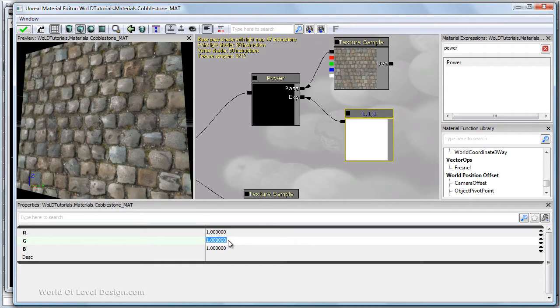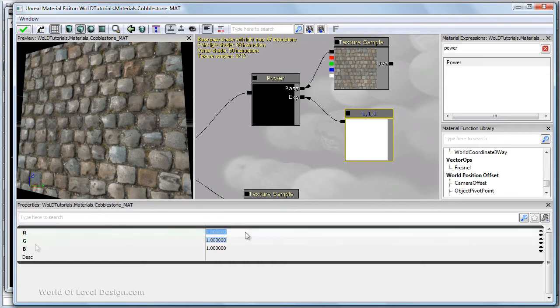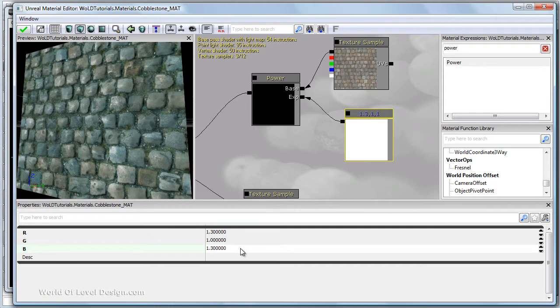Or a better way is to increase the other two channels, the other two colors to a higher value than one. Let's say 1.3 for red and 1.3 for blue.